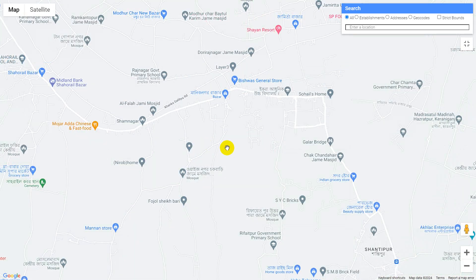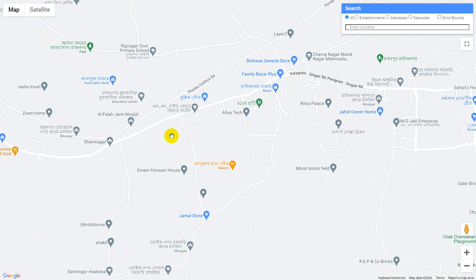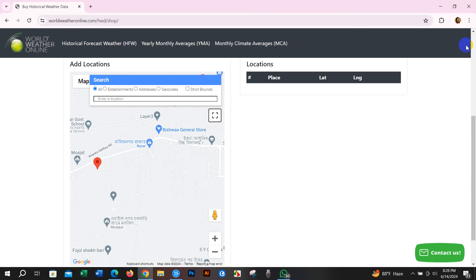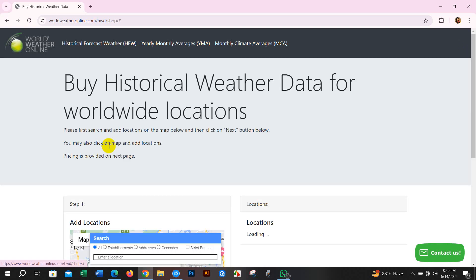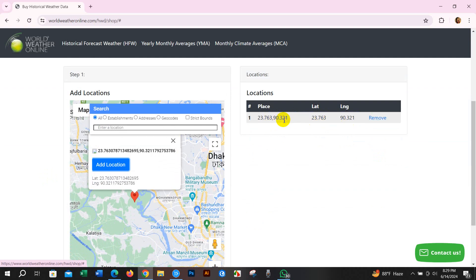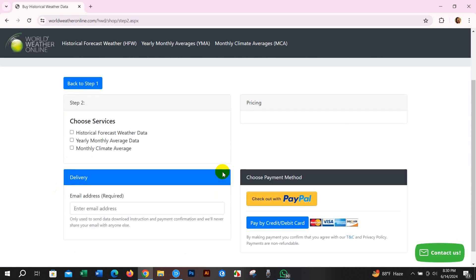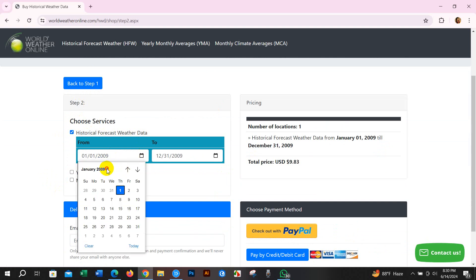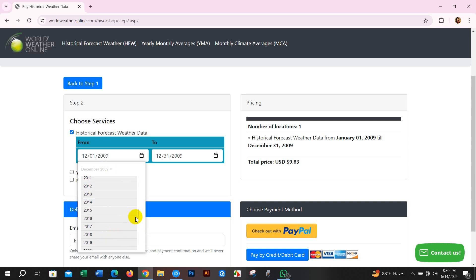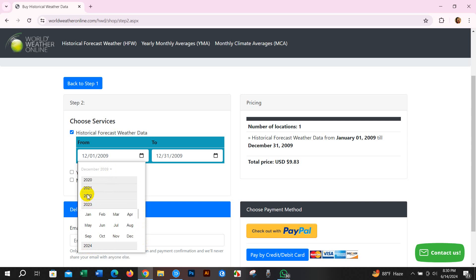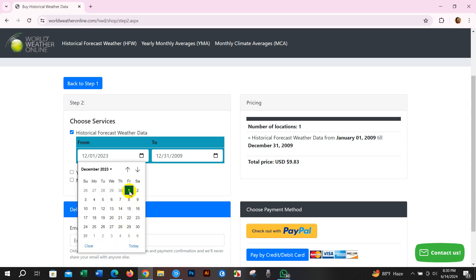I need data for this location. I clicked here, selected it, then clicked Add Location and the location has been added. After selecting your location, just click Next Step. Select the data type — historical, forecast, or other data — and from here you have to select the data range that you need. You can collect data from here, or also from various other websites.